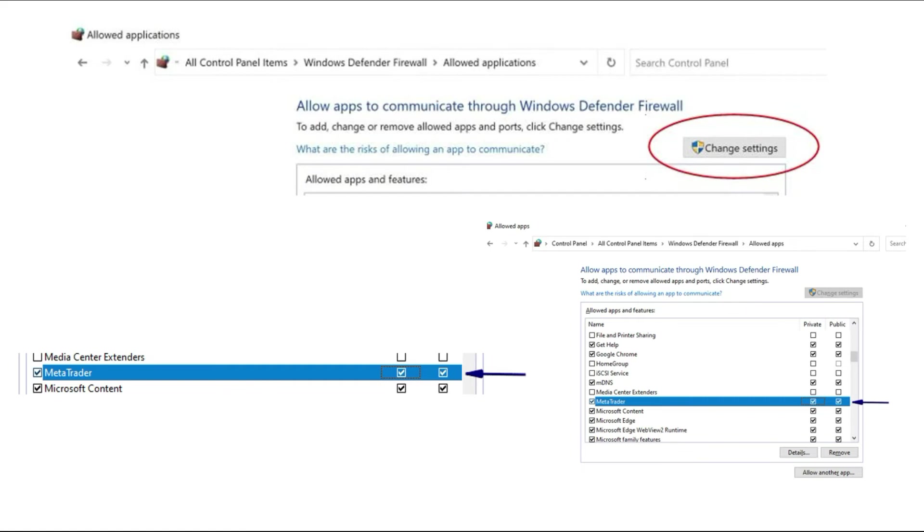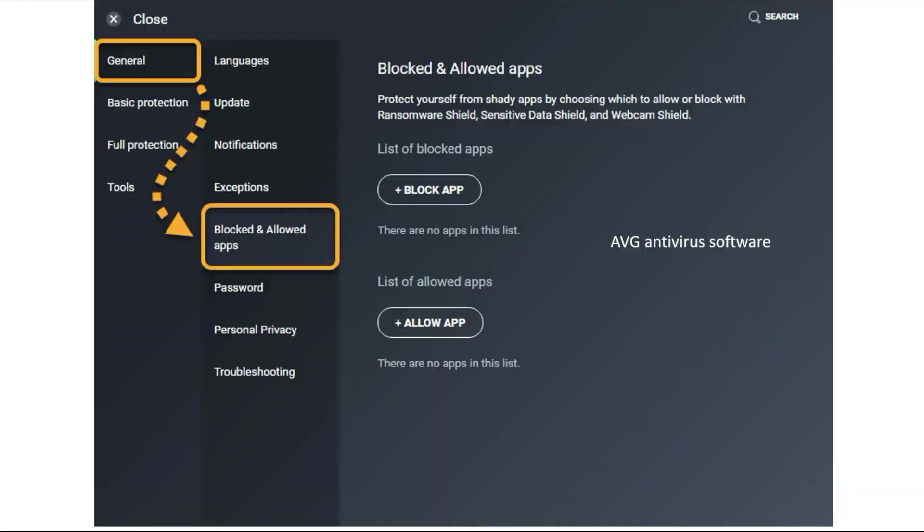After you successfully install the MetaTrader platform, you can re-enable your antivirus software. For example, if you use AVG, go to General, then 'Blocked and Allowed apps.'